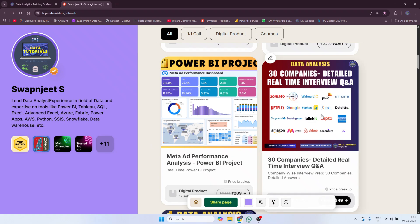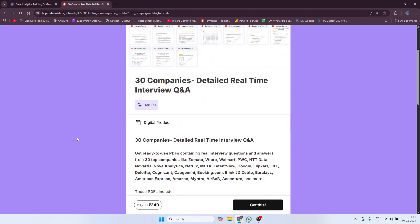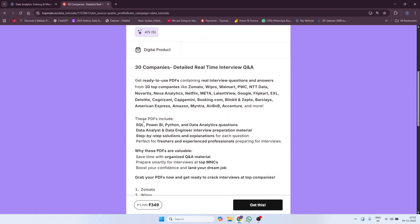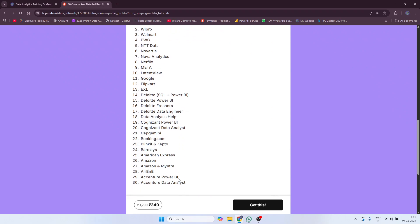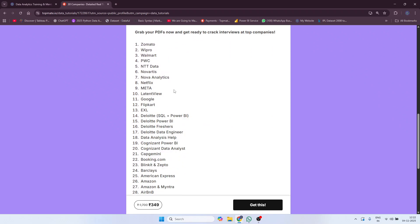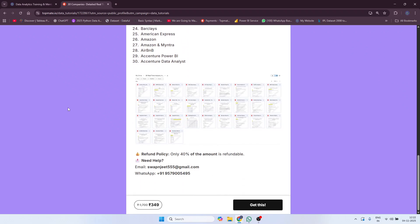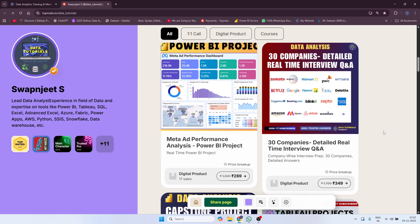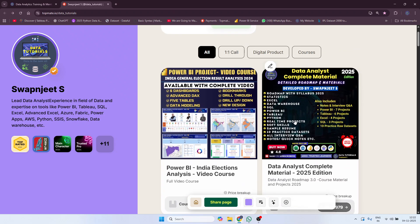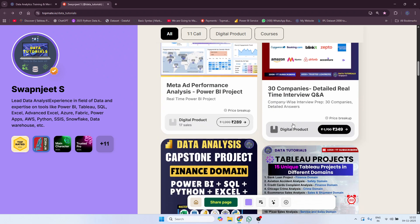Also, real-time questionnaires from 30 companies are available. If you click on it you will be able to read everything and see which companies are included. The questions are organized as Level 1, Level 2, and Level 3, and they also include scenario-based interview questions with answers.